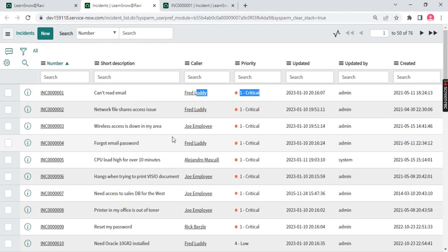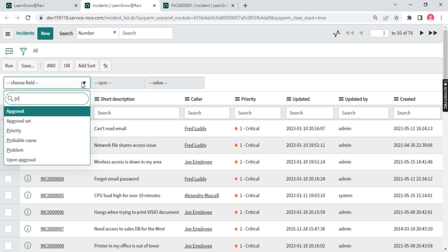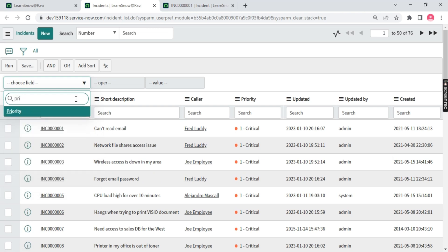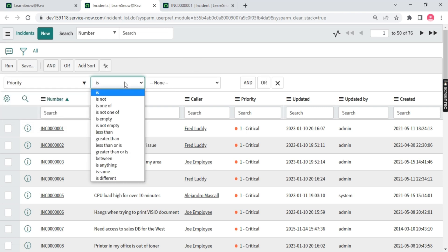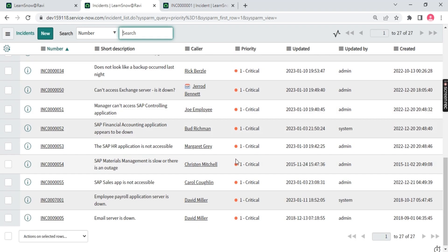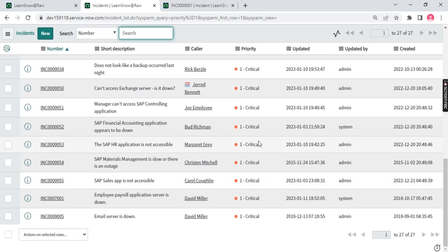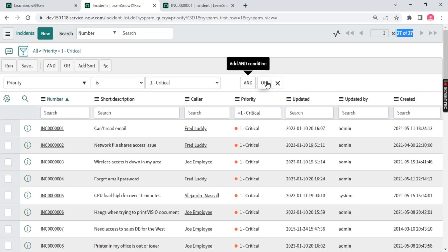Similarly in ServiceNow, we select the column and apply the filter. Click on the funnel icon, choose the column Priority, and choose the value you want — for example, Priority is Critical. Once you run the filter, you get all the priority Critical details — we have 27 tickets. You can also keep adding more conditions here using AND and OR operators.